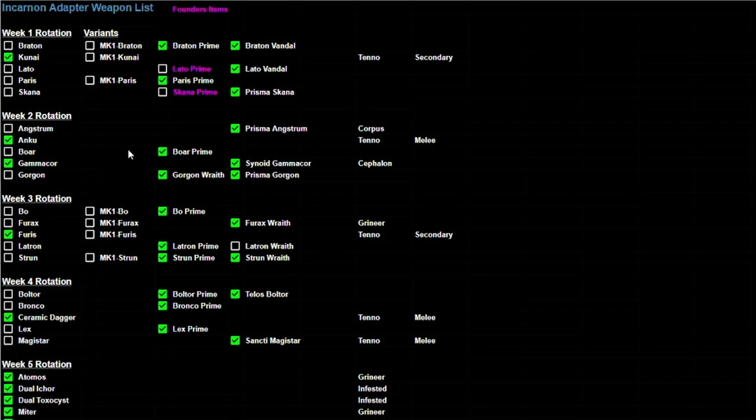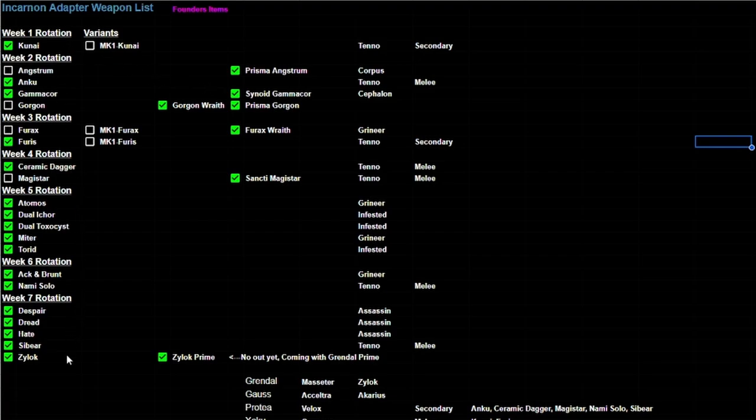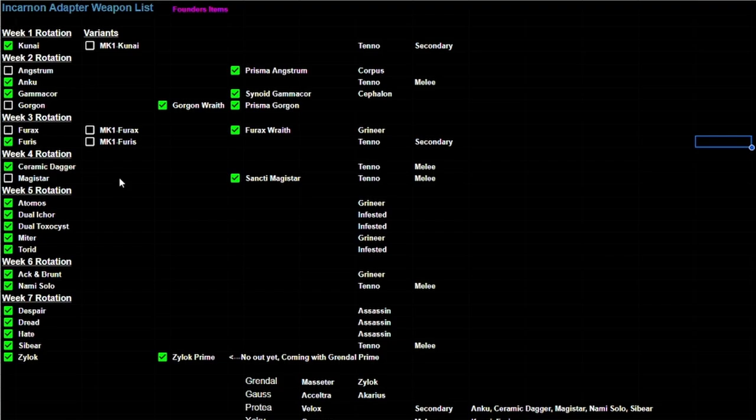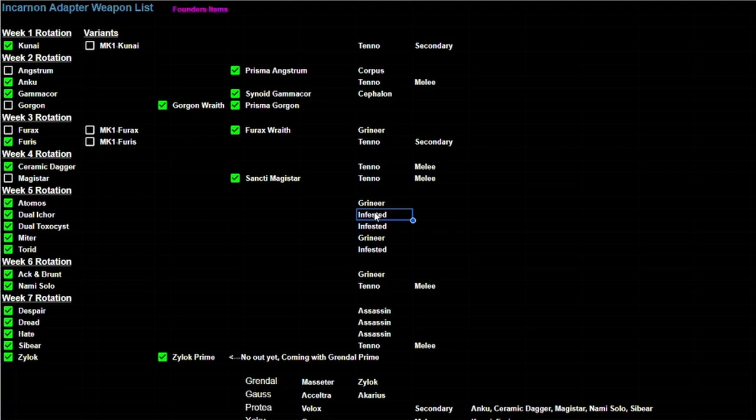Okay, so now that we've gotten rid of all of the primes, we can kind of see this a little bit more clear. You can see how the kunai right here really just has a kunai and the MK1, which they did mention at TennoCon these MK1 variants they said they were going to remove. What's important here is that the primed weapons are always Tenno weapons. We've never had a primed Corpus weapon, we've never had a primed Grineer weapon, never had a primed Infested weapon.